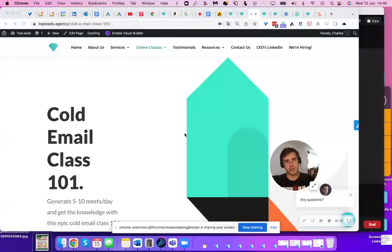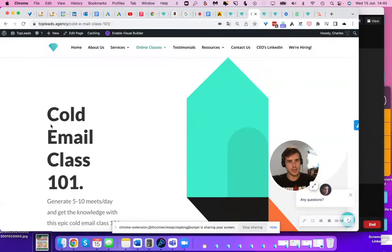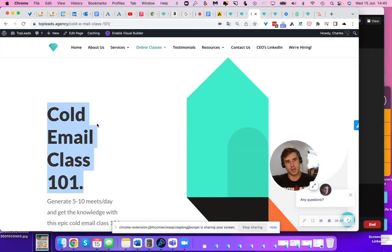What up, guys? This is Charles, founder and CEO of Top Leads, at you again, live from Cancun, Mexico. This is very interesting here, the cold email class 101.